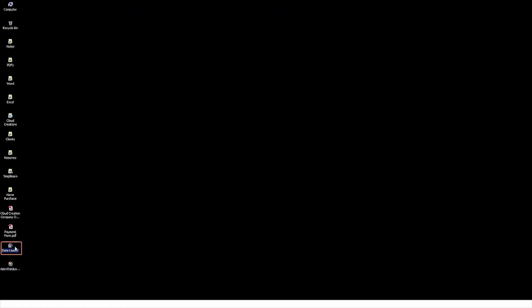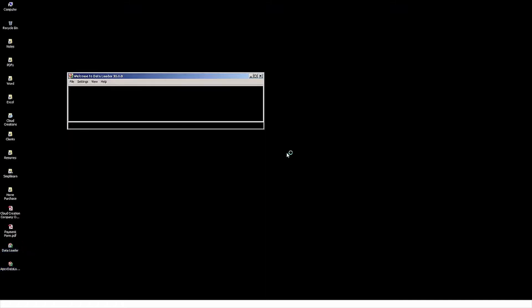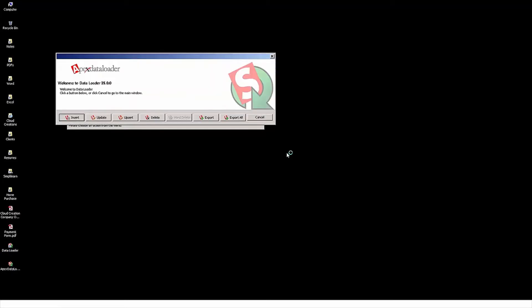Now I'm going to click Close. And as you can see, a new Data Loader icon has been placed on my desktop. If I double-click that icon, it's going to open up the Data Loader.